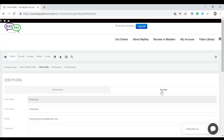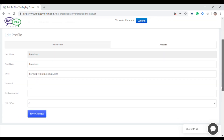To change your password, enter your new password and retype it in the verify password box, then click the save changes button. That is it.